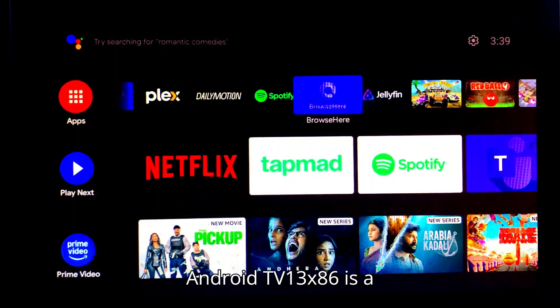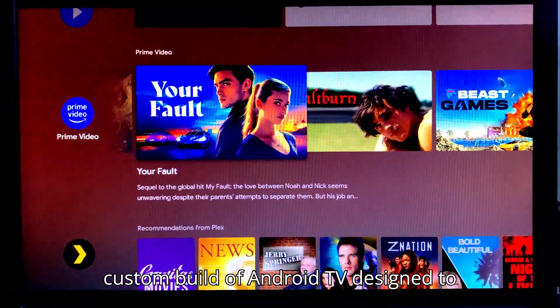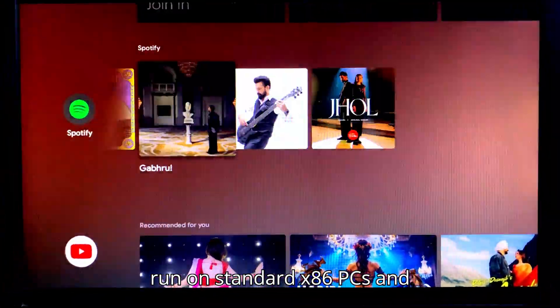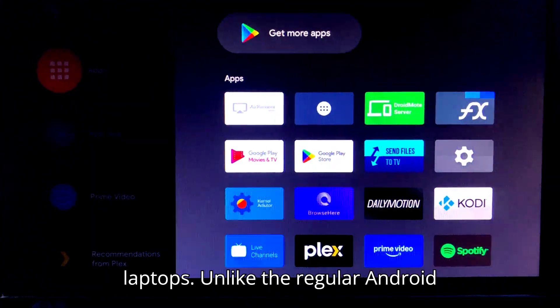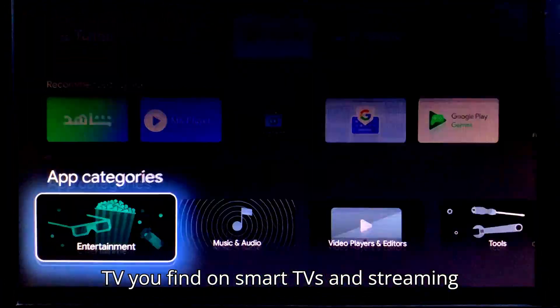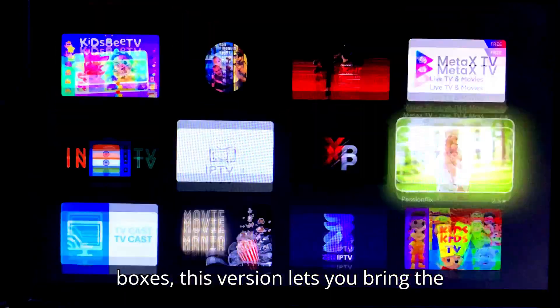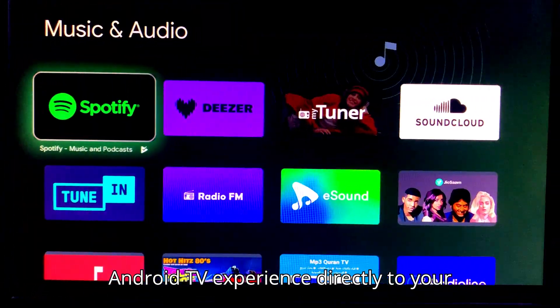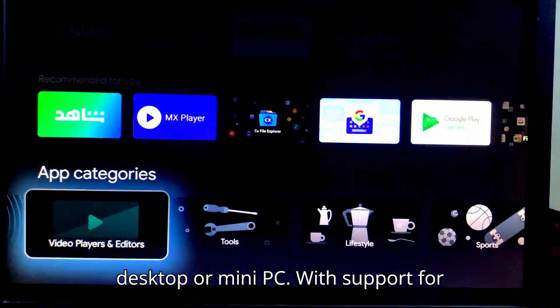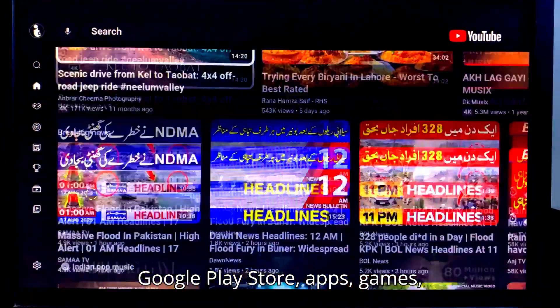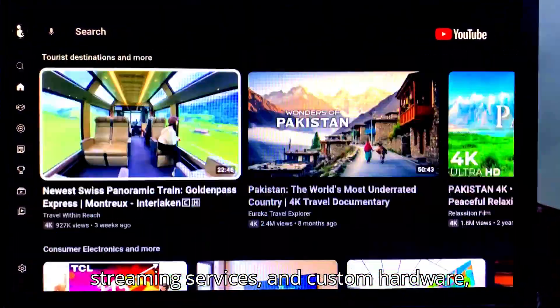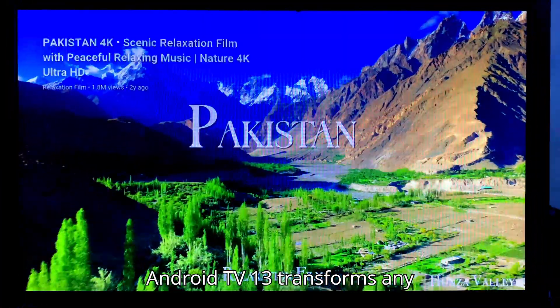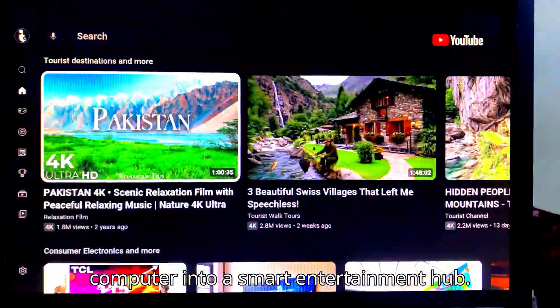Android TV 13 x86 is a custom build of Android TV designed to run on standard x86 PCs and laptops. Unlike the regular Android TV you find on smart TVs and streaming boxes, this version lets you bring the Android TV experience directly to your desktop or mini PC. With support for Google Play Store, apps, games, streaming services, and custom hardware, Android TV 13 transforms any computer into a smart entertainment hub.